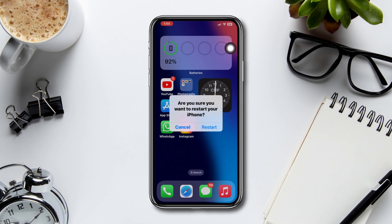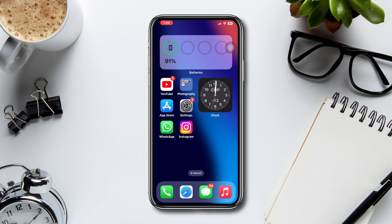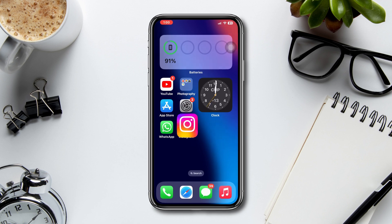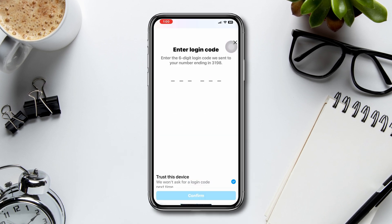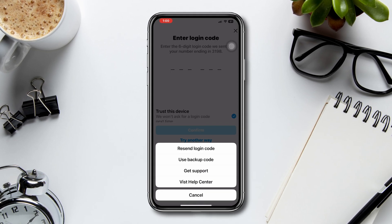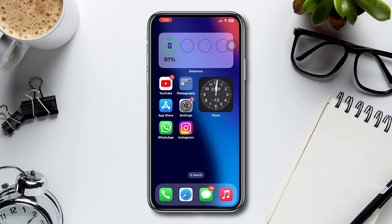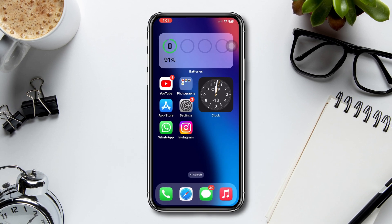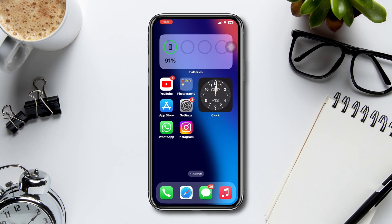Solution three: request the code again. On the two-step verification screen, tap on the resend code option to trigger another SMS code. Sometimes there might be a delay in receiving the SMS, so it's worth giving it another try.